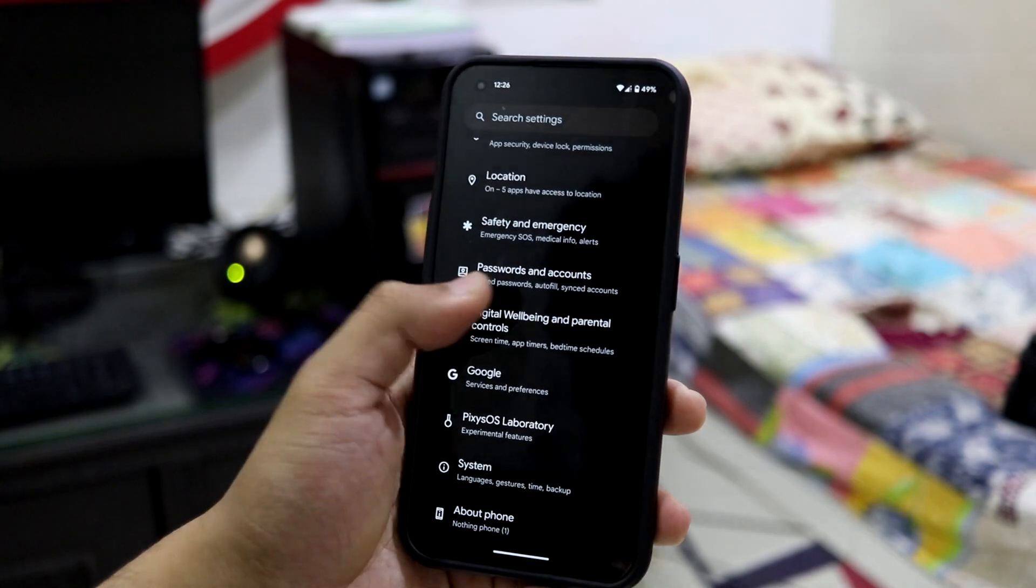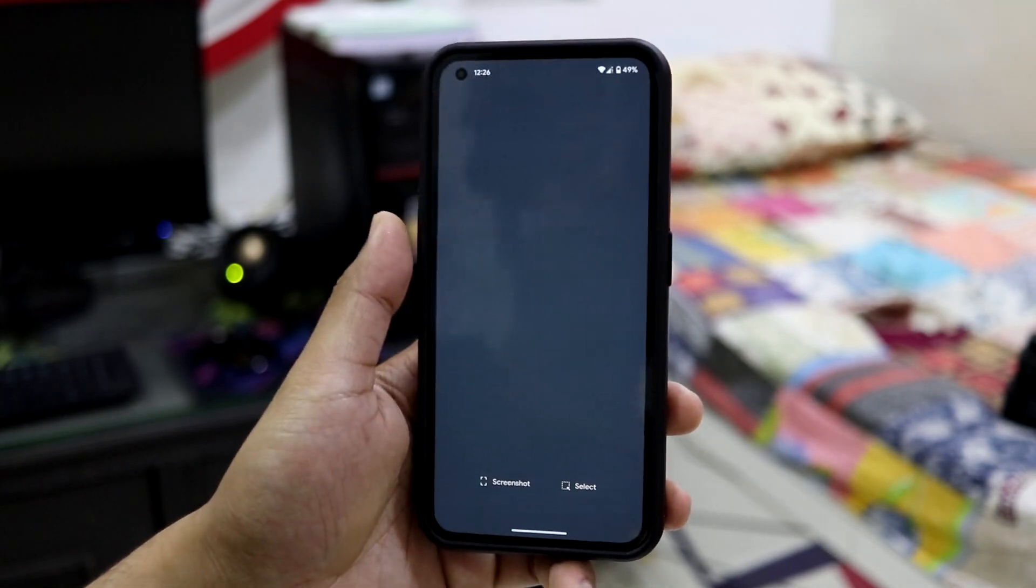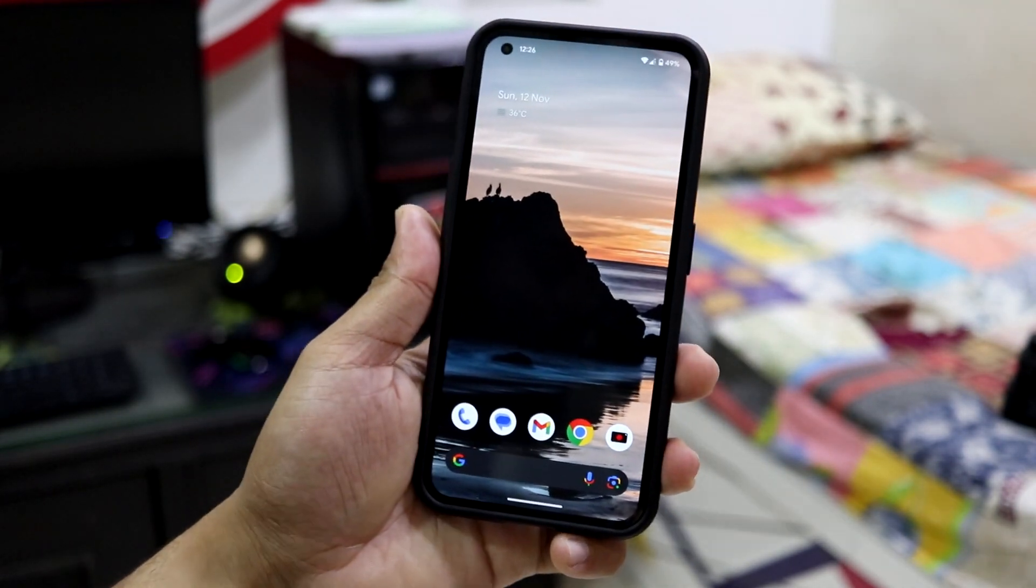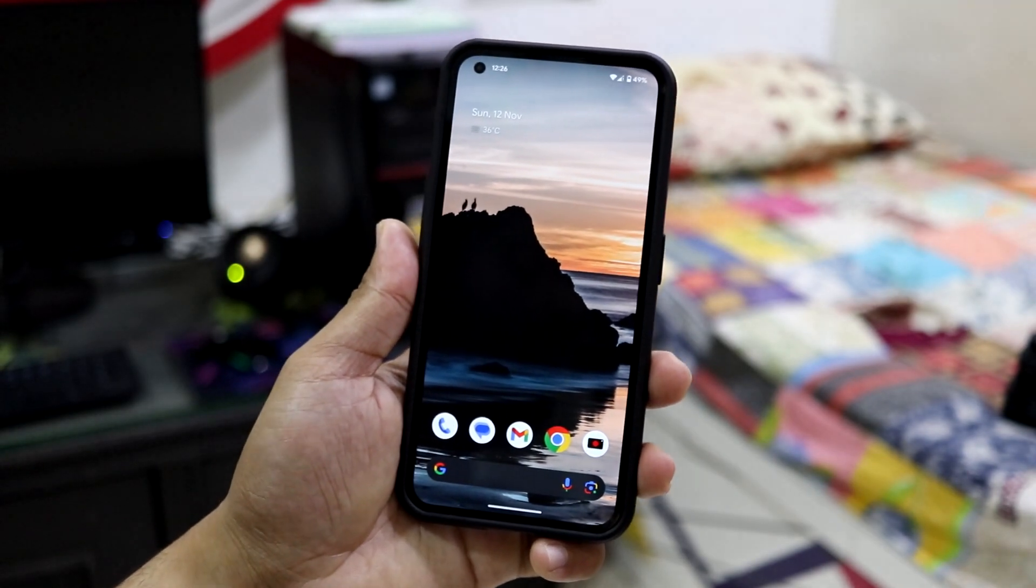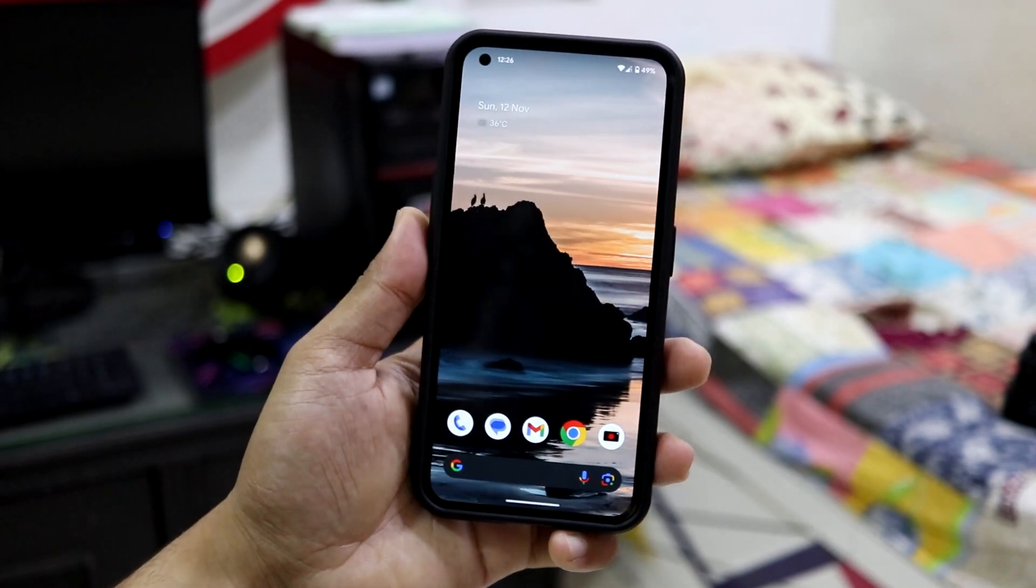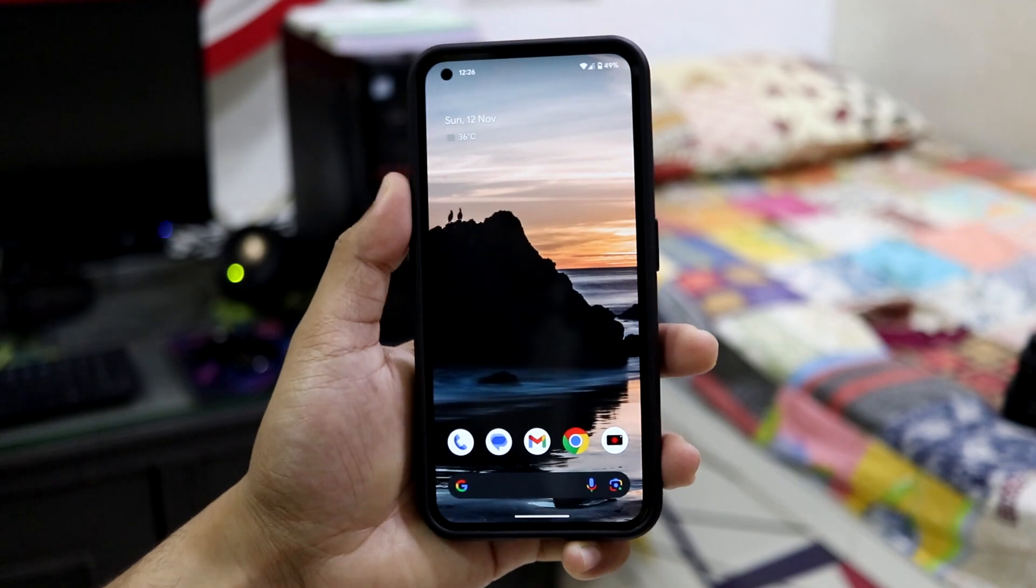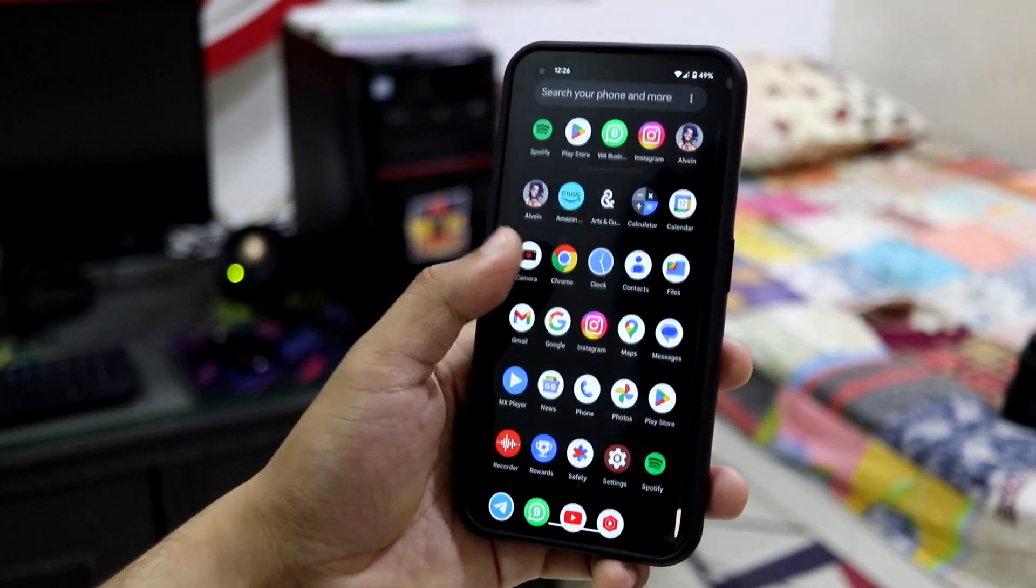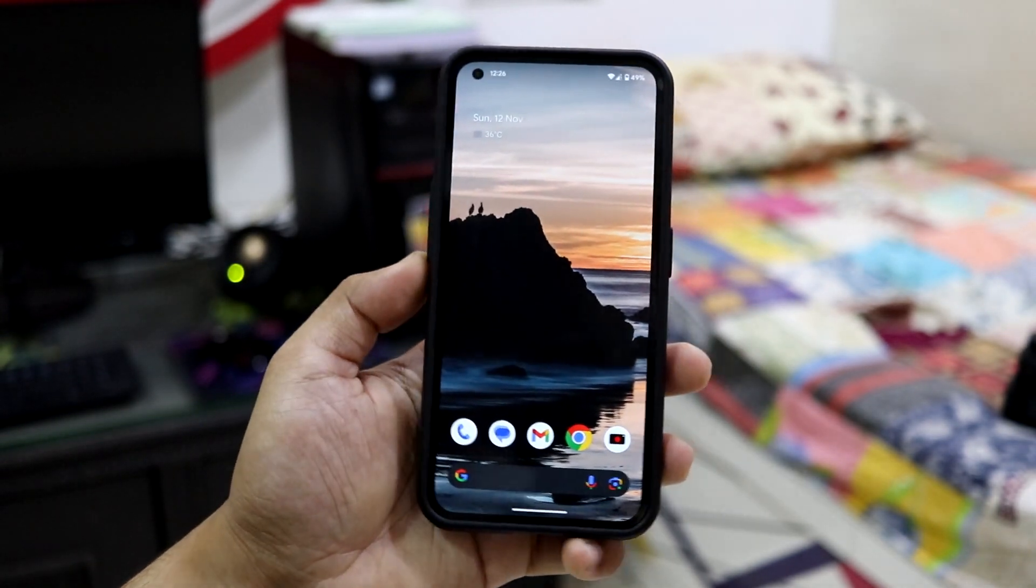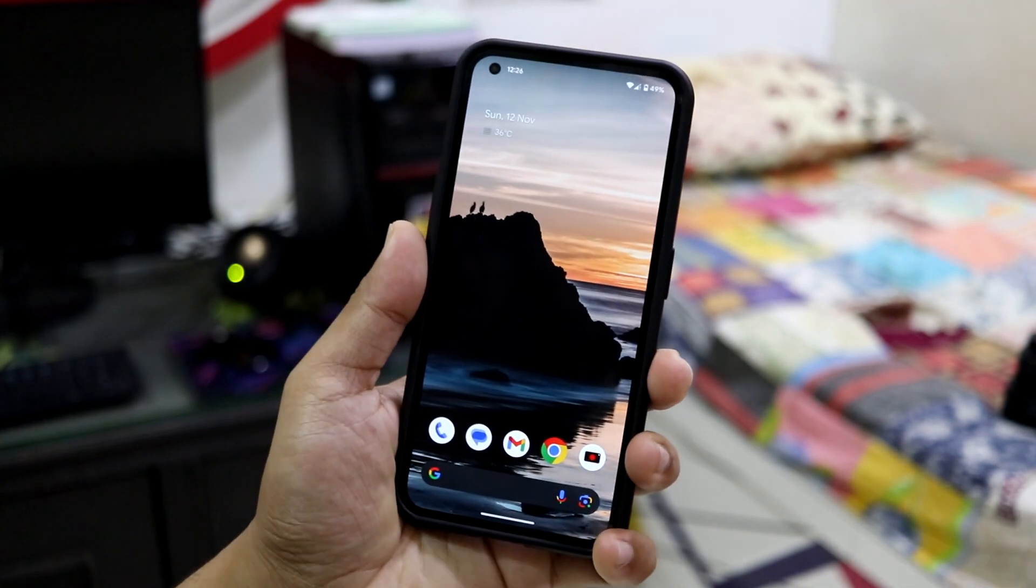I think you guys should try this one out. As this is Android 14, you will get a first-hand experience of Android 14 on your Nothing Phone 1, so maybe you can decide whether to switch or wait.